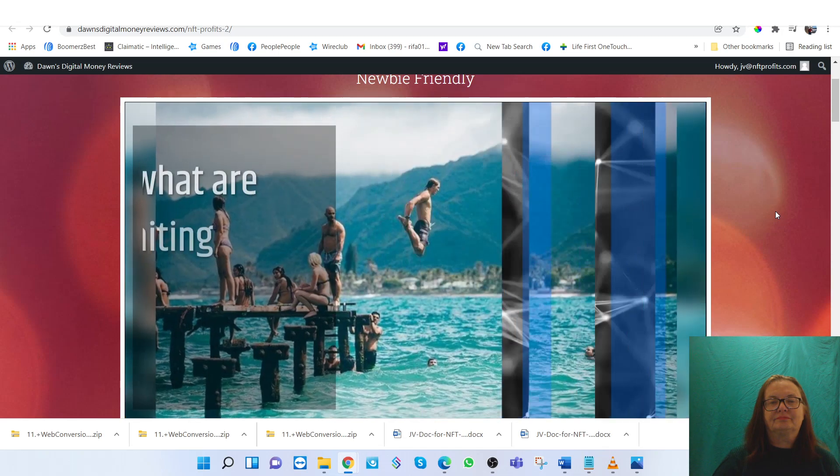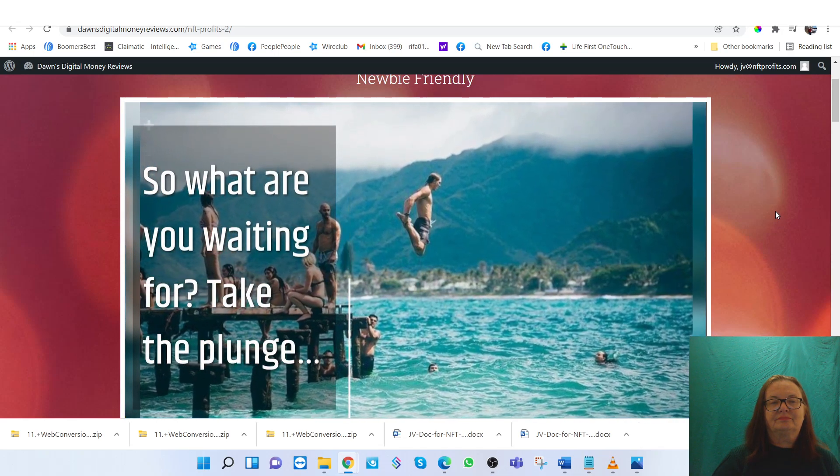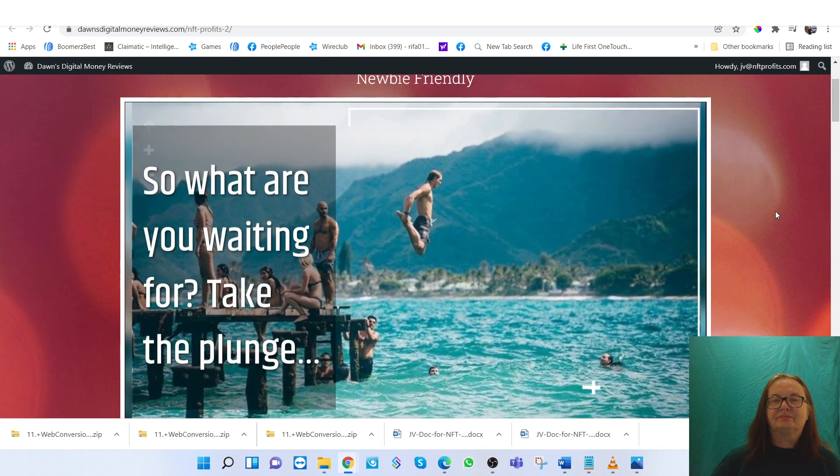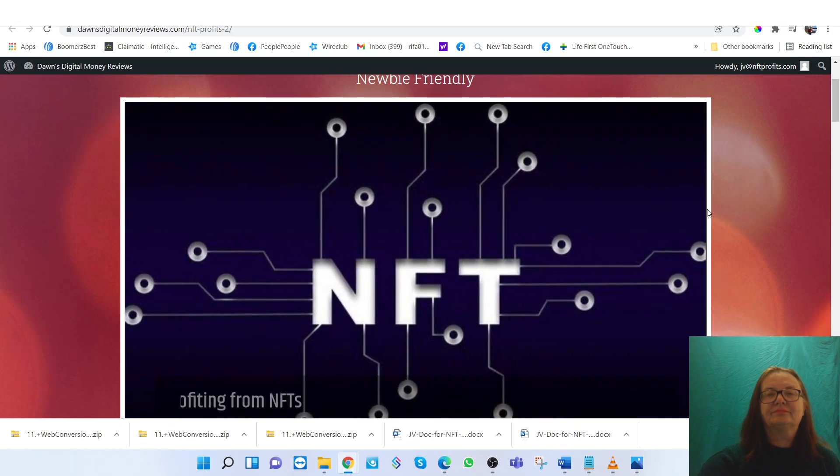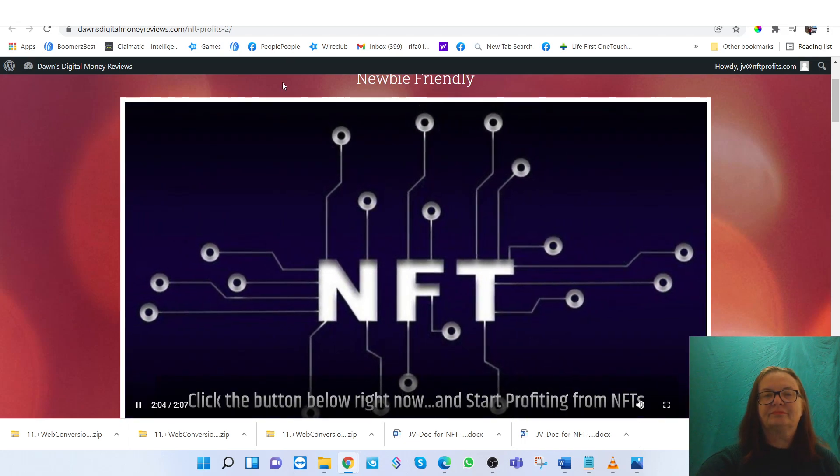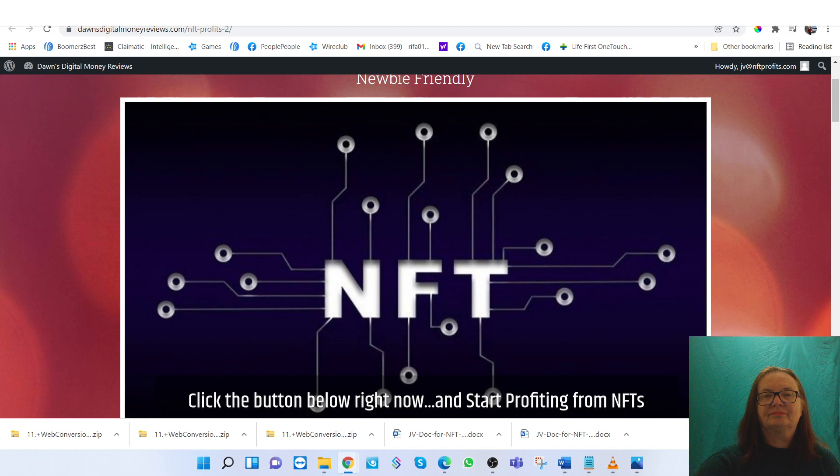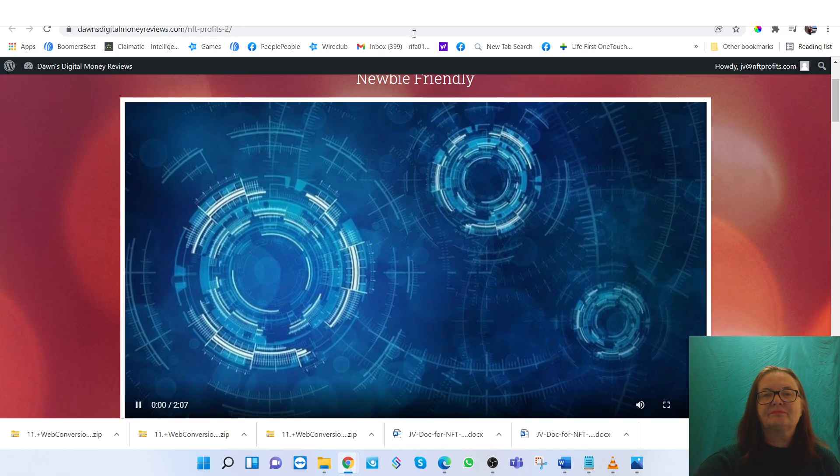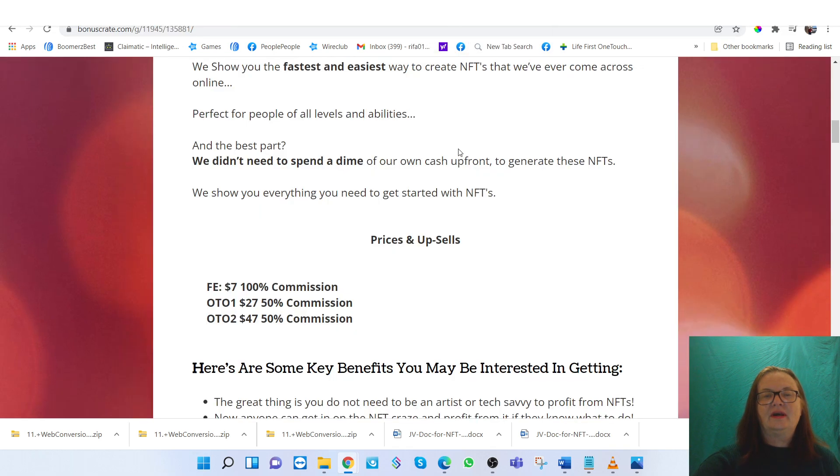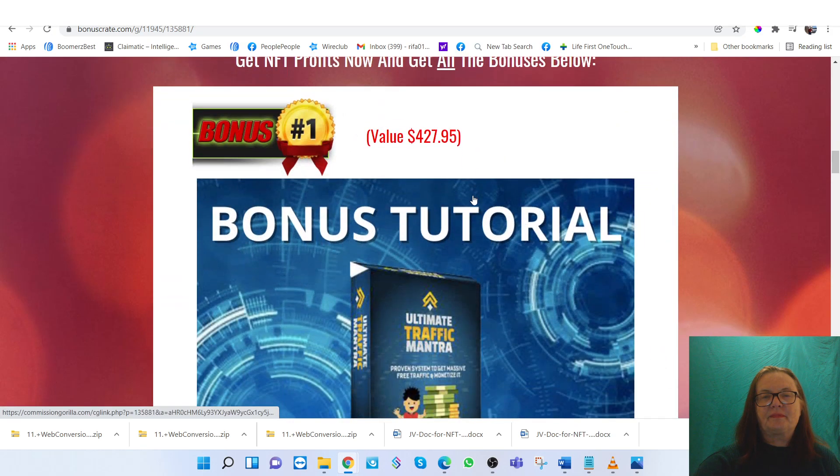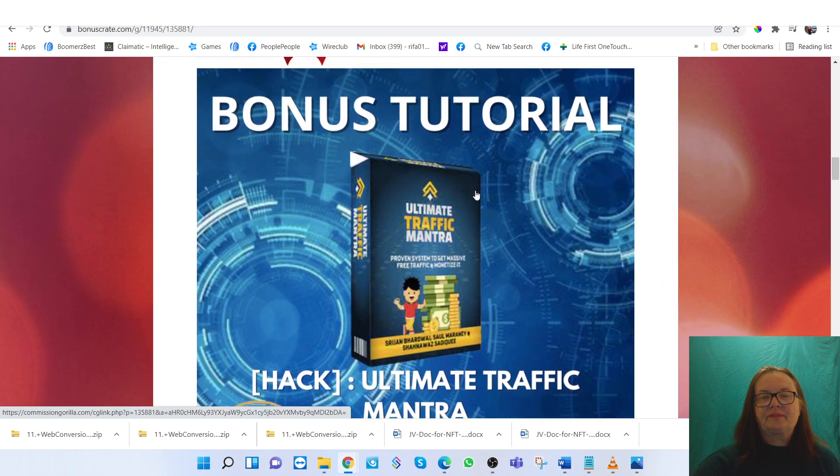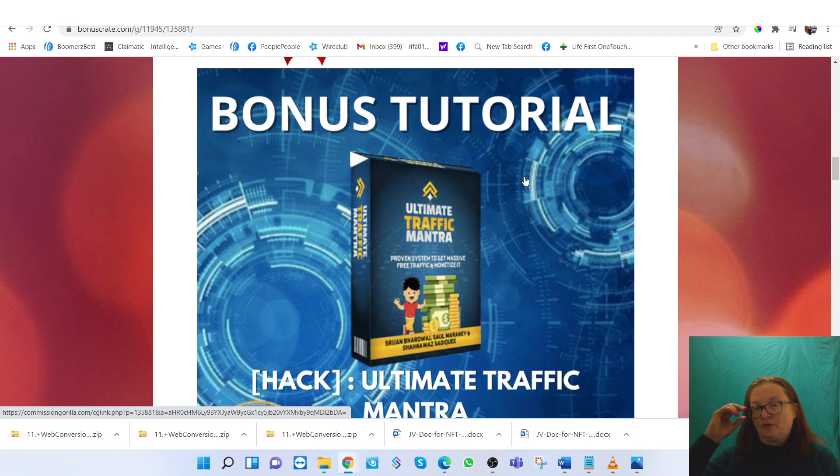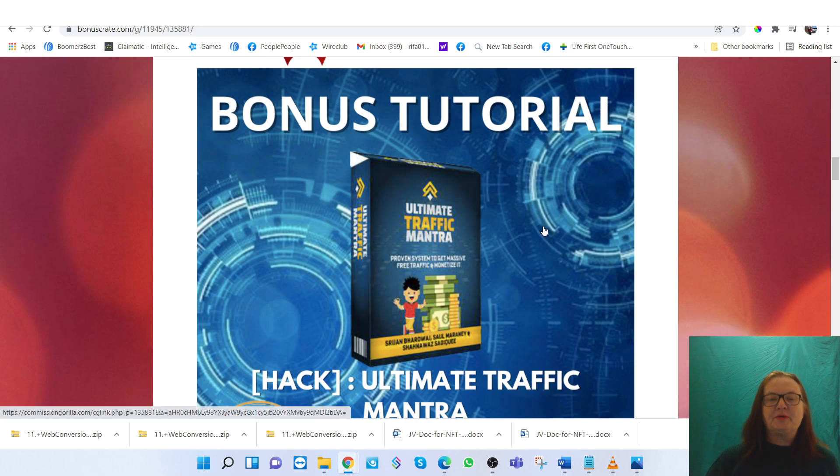So what are you waiting for? Take the plunge. Click the button below and start profiting from NFTs. Welcome to the NFT. So that gives you kind of an overview of what NFTs are. We're going to go ahead and show you some of the bonuses that I have in this course.